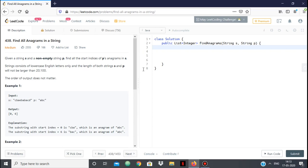Hello everyone. In this video we're going to see the solution to the LeetCode problem 'Find All Anagrams in a String'. In this question we're given a string s and another non-empty string p, and we have to find the start indices of all of p's anagrams in s.